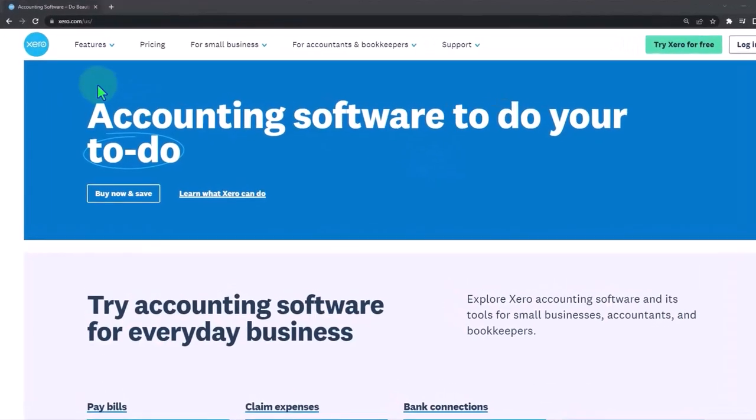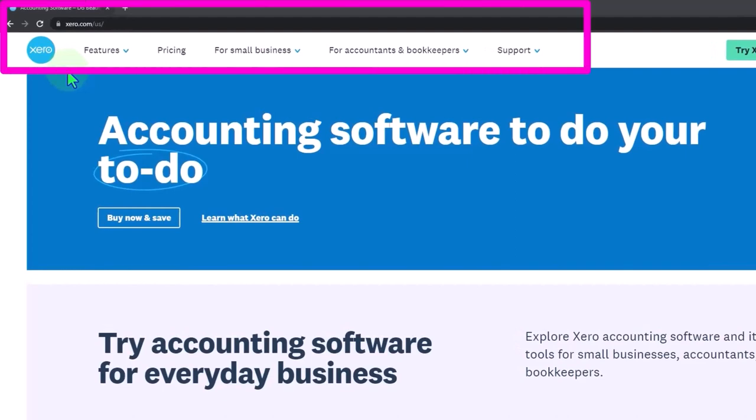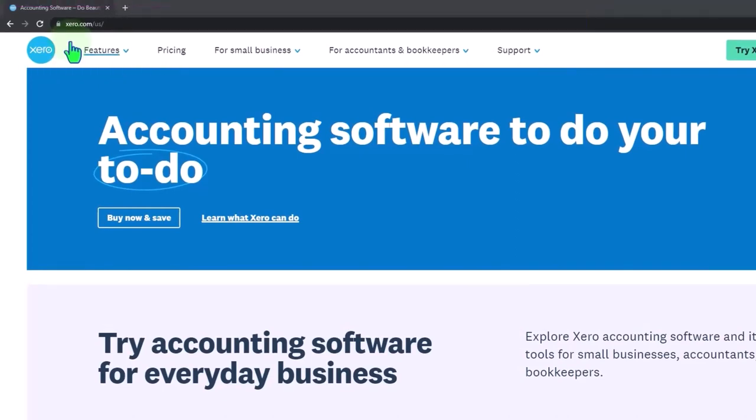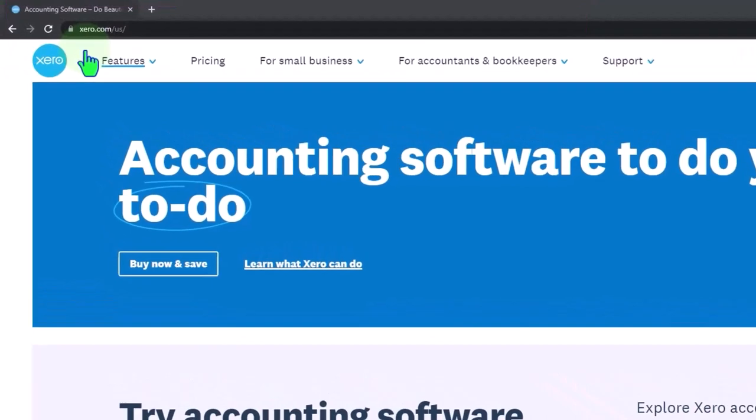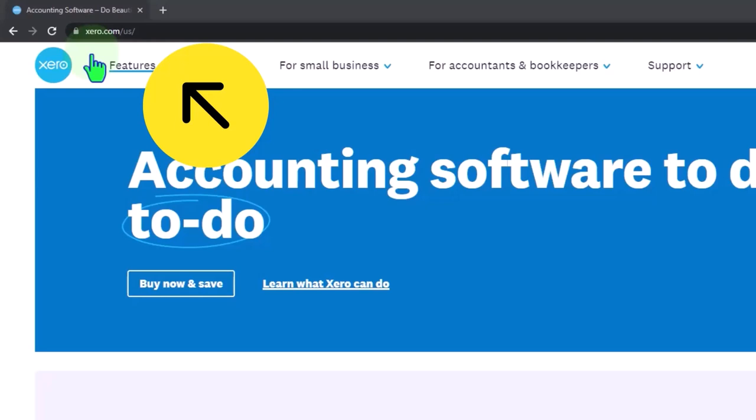Here we are at the Xero Accounting Software website, the URL being xero.com. Because I'm in the United States, I have a forward slash US. If you're located elsewhere, you should be able to follow along just fine with the practice problem.